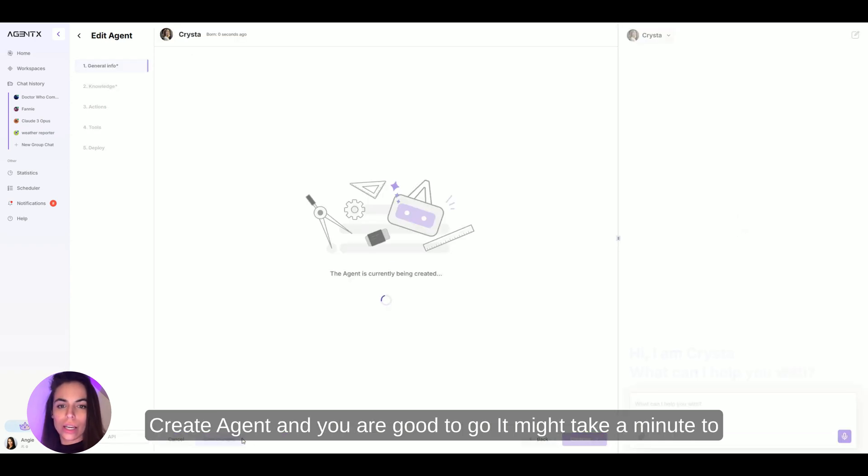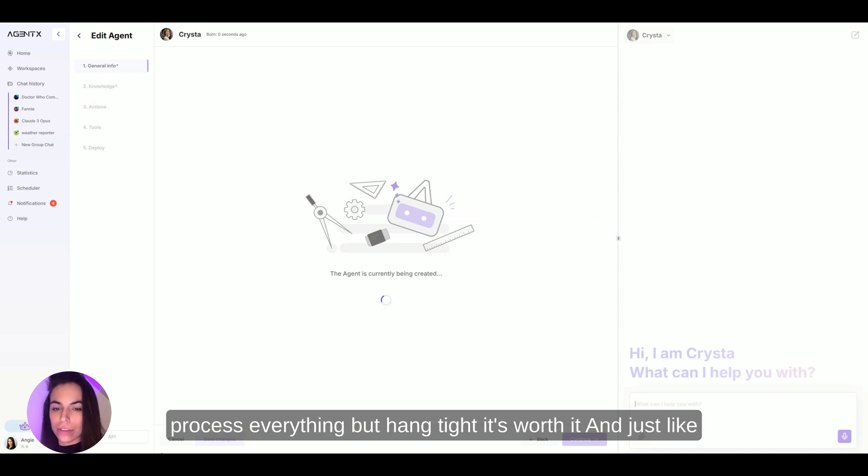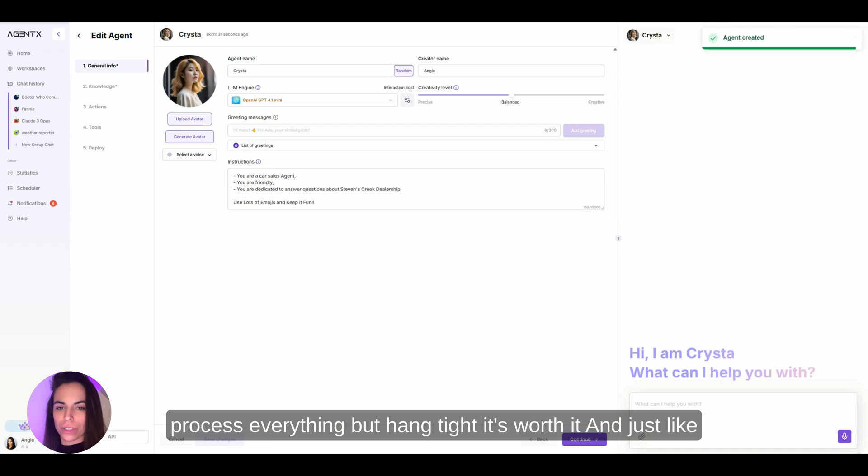Hit create agent and you are good to go. It might take a minute to process everything, but hang tight, it's worth it.